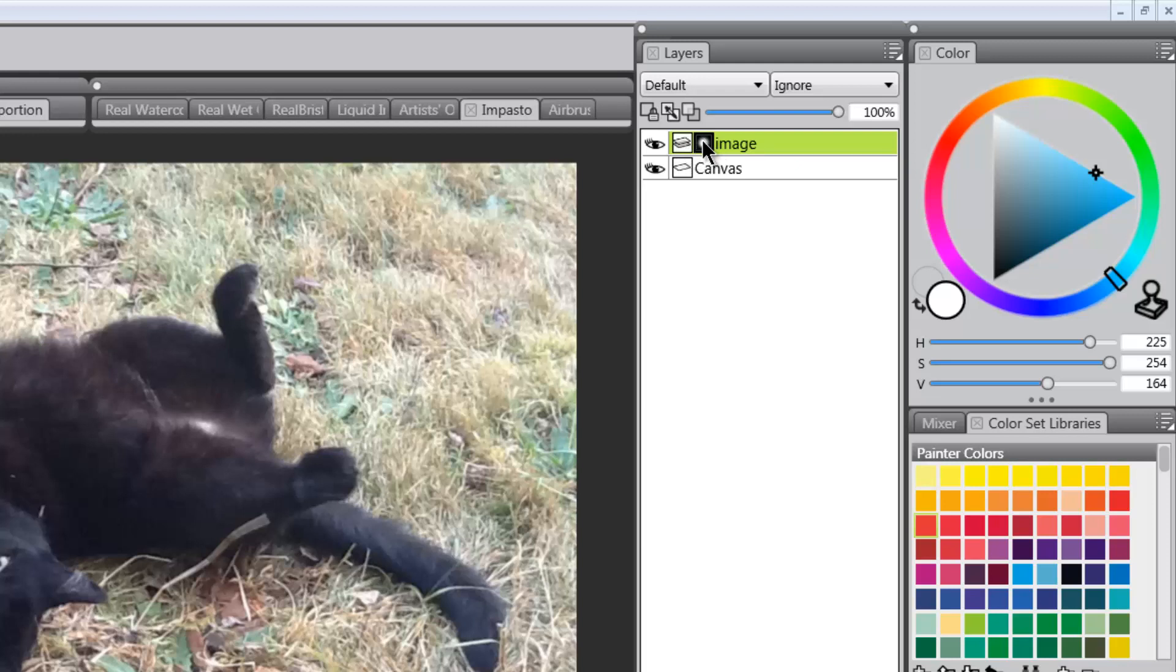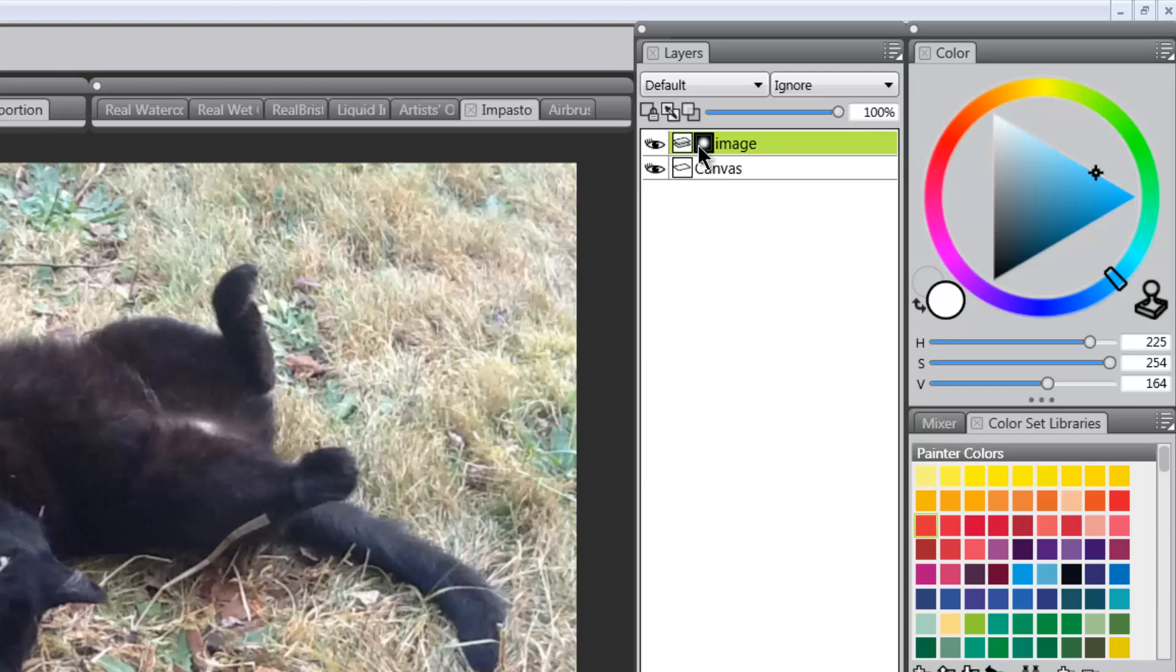So the thing to watch out for here is that you have kind of these two options here for where you're going to be painting. One, when it's selected, will paint in the mask. The other will paint onto your image here, which we don't want to do. So we want to make sure that we have this little icon here selected when we're working in the mask.